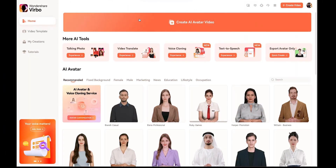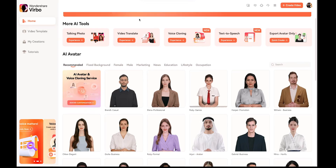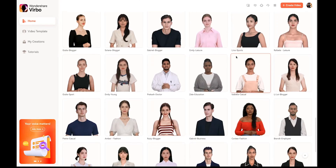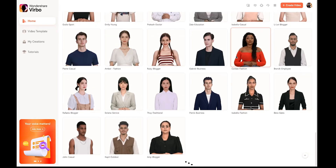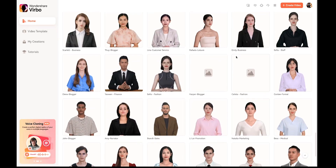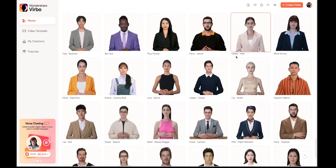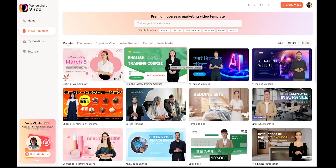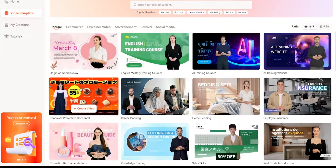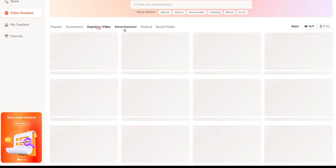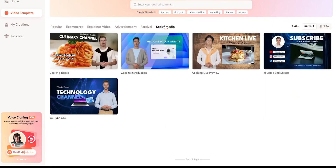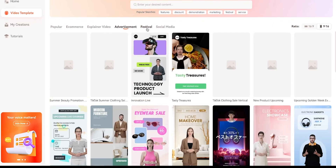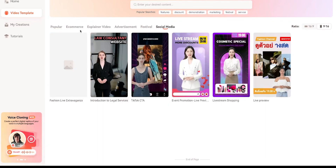After signing up, you'll see a dashboard that looks like this. You'll notice an unlimited number of AI avatars here — trust me, you'll be confused about which one to use because there are a lot of talking avatars. Next, you'll find many excellent pre-made templates that you can use directly according to your needs. Vrbo provides both landscape and portrait templates, which you can try on Instagram and TikTok.